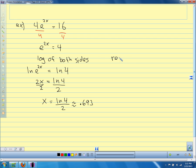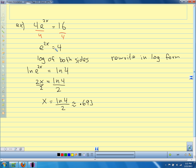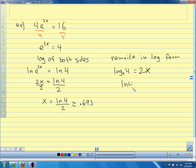Now if we rewrite in logarithmic form: log base e of 4 equals 2x. Log base e is the same as natural log, so natural log of 4 equals 2x. Divide by 2 and we get x equals natural log of 4 divided by 2 — the same answer. Same process either way.